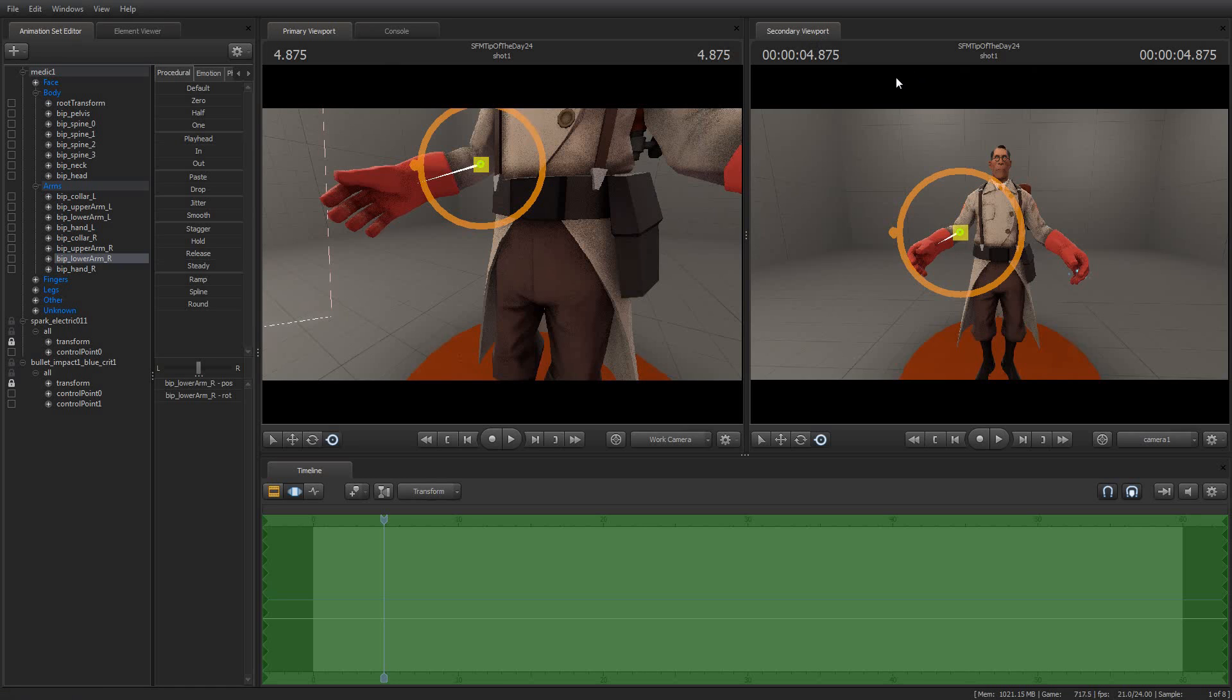For today's Tip of the Day, I'm going to show you a little bit about how the Particle Editor Tool works. With the Particle Editor Tool, you can actually modify the existing particles that ship with Source Filmmaker, or potentially create your own.